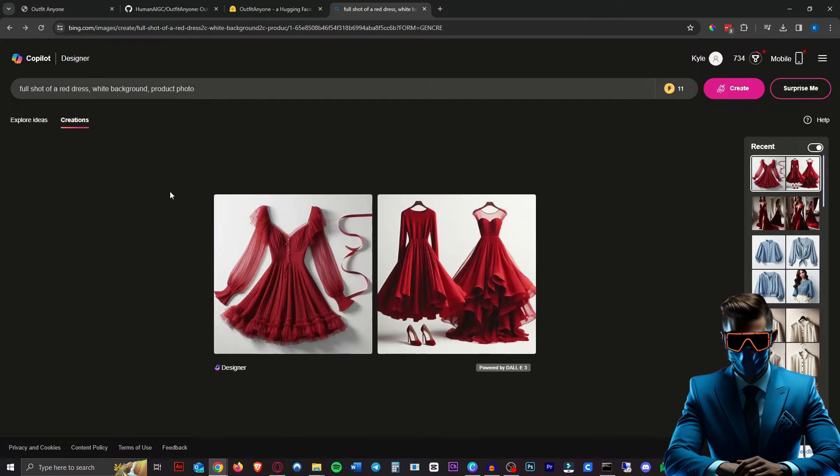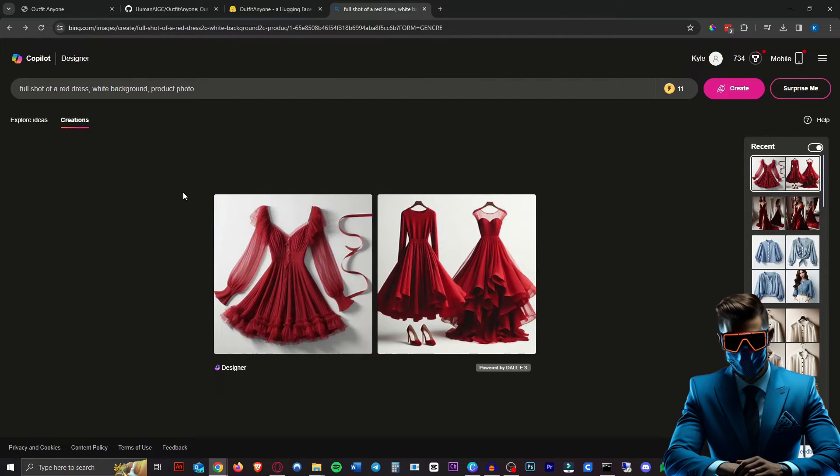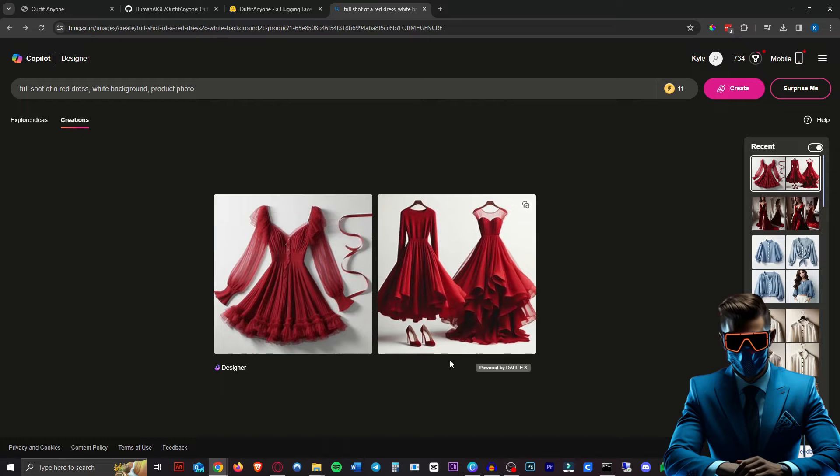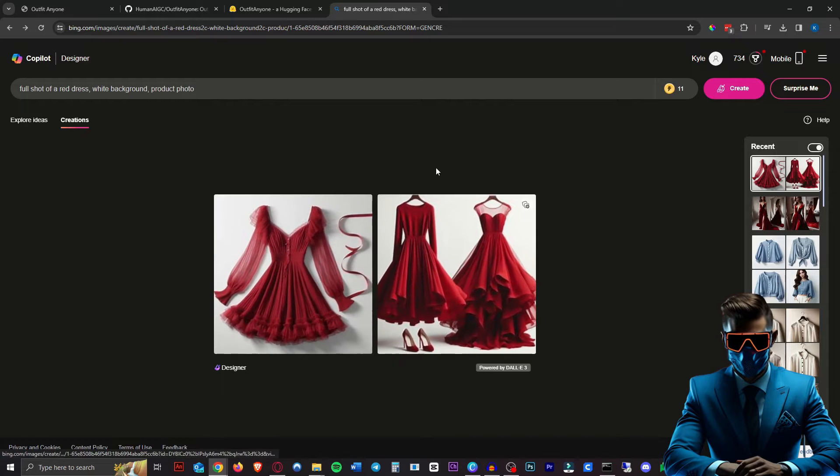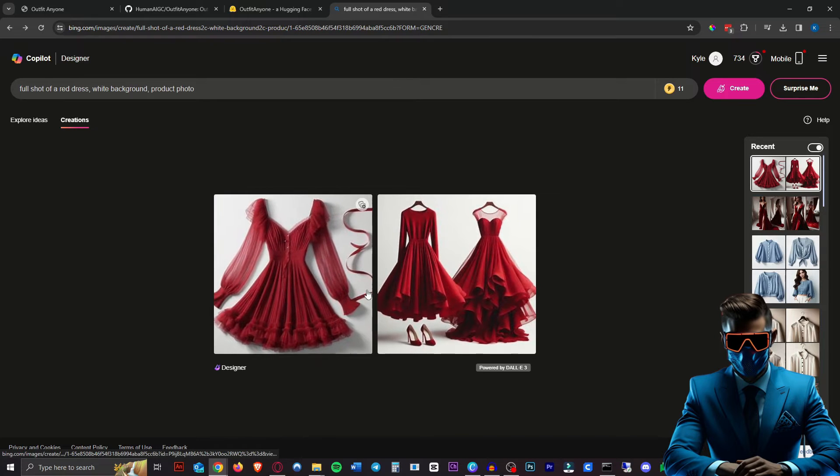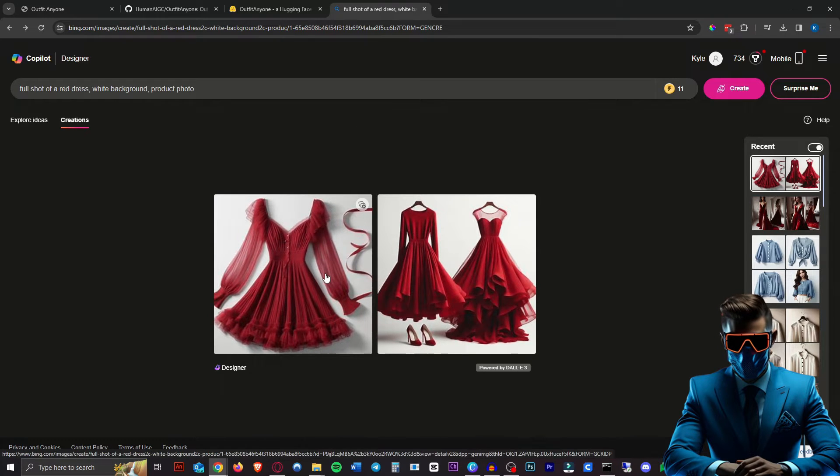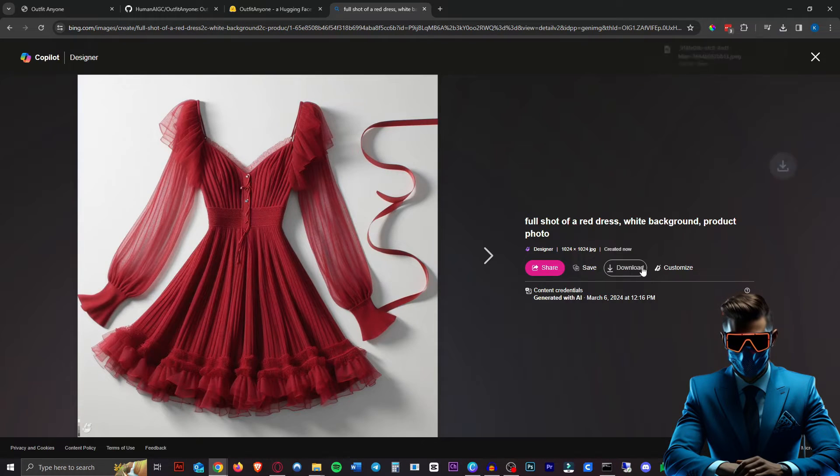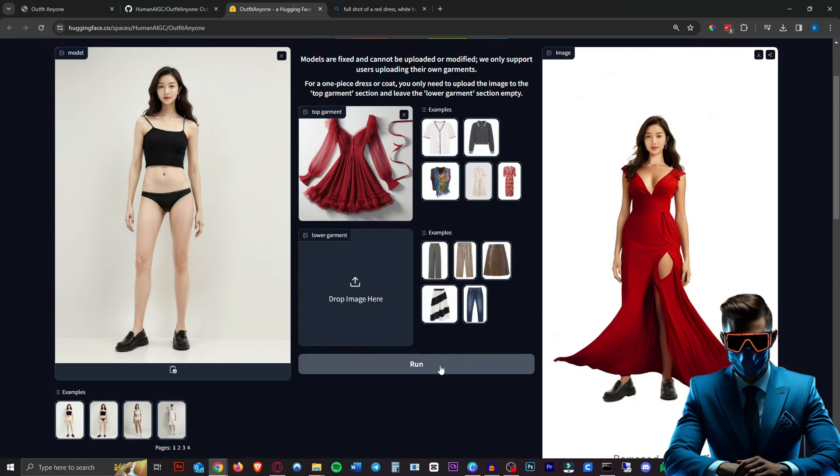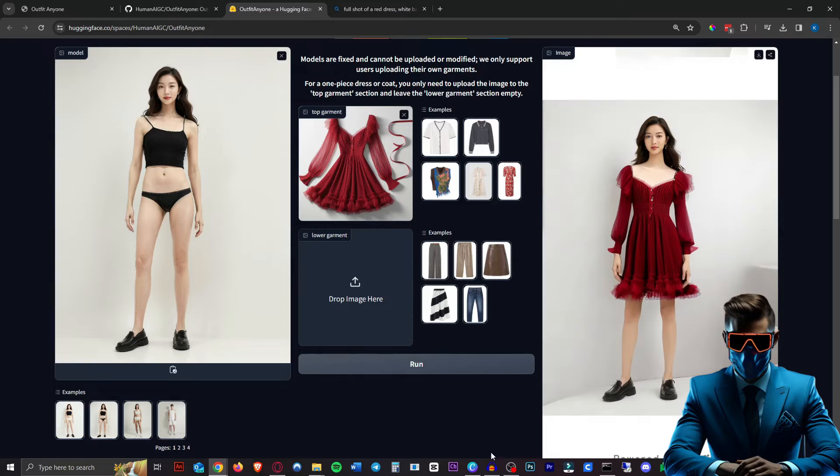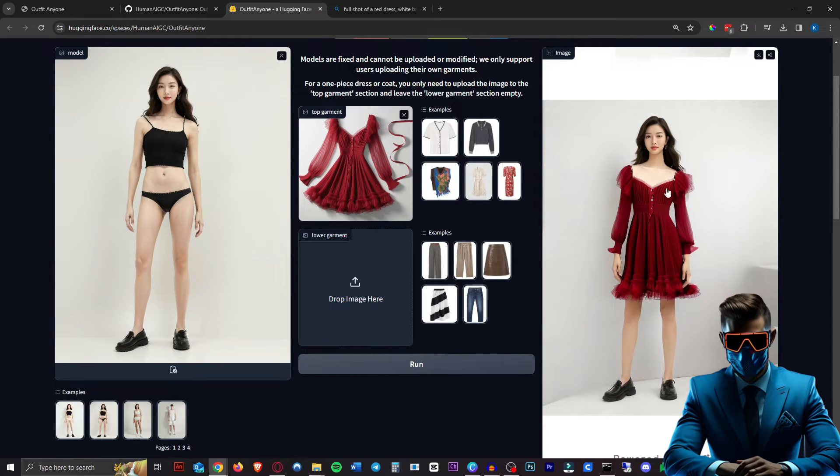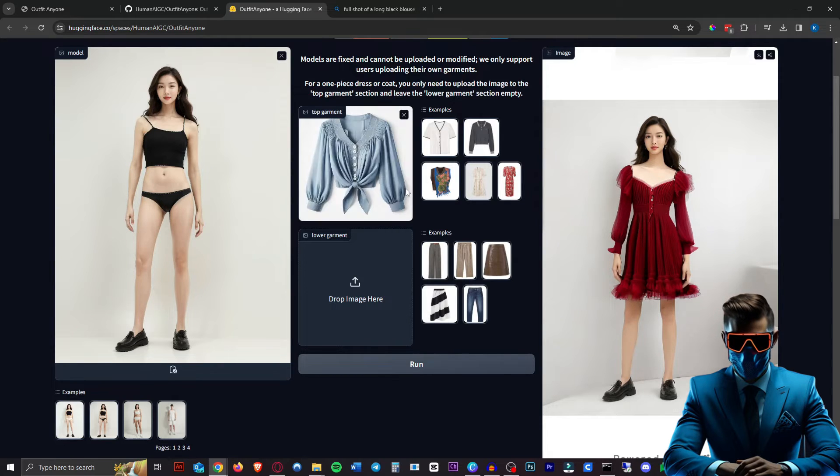All right. So here in Microsoft Designer in Copilot, which is absolutely free, by the way, we're using Dolly 3 and I created this dress image. So let's download that. Let's see how that goes. Wow. See, that's much better. That's really good, actually.